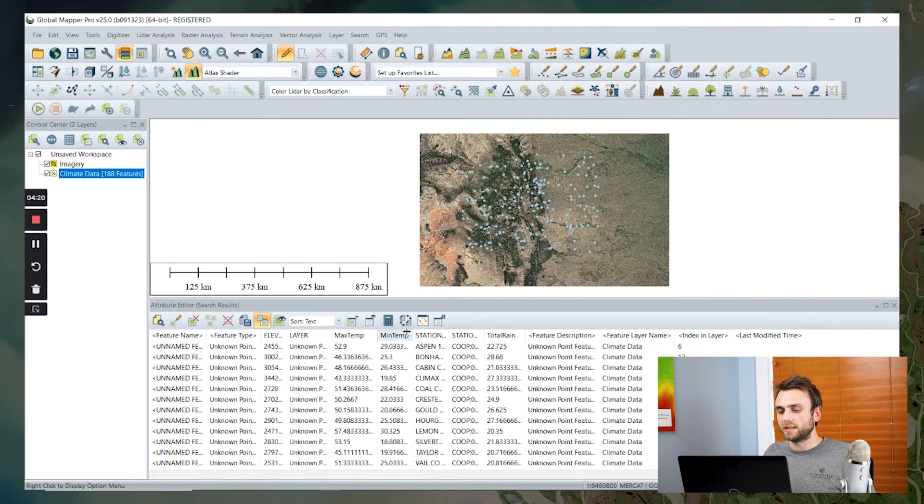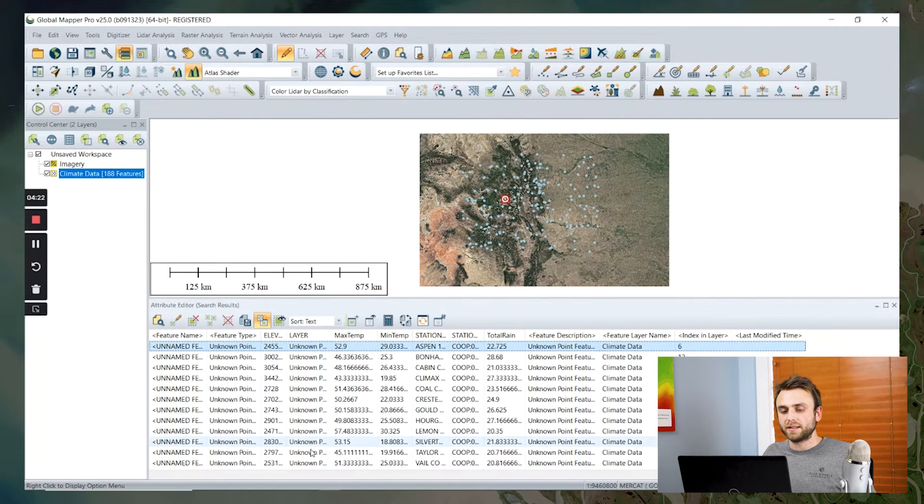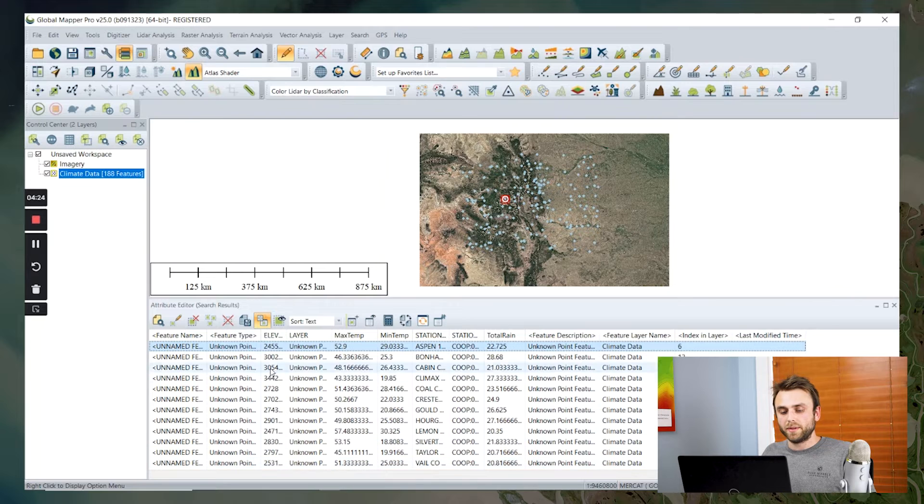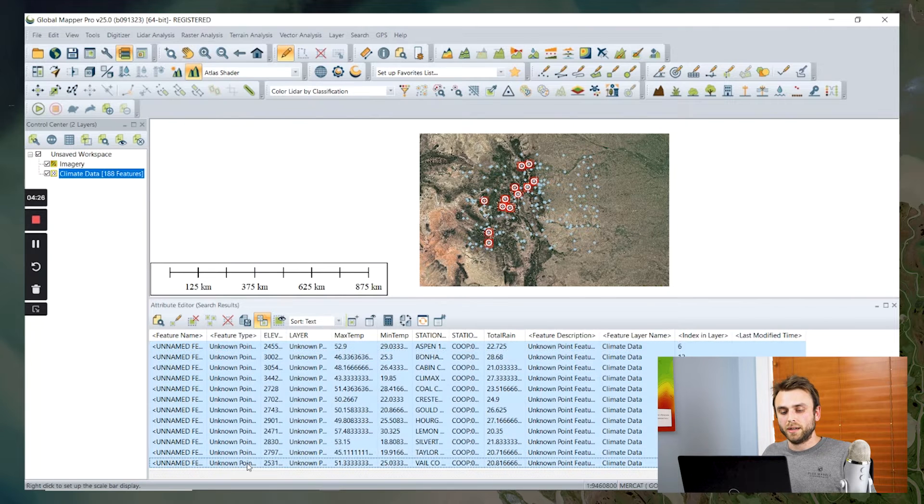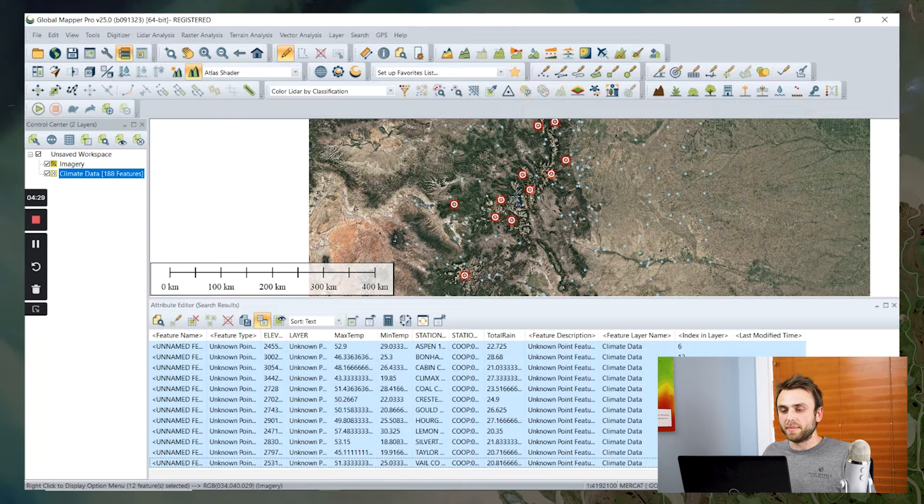I'm going to close this dialogue here. If I select these within this attribute editor, you can see that they are now selected in my main map view.